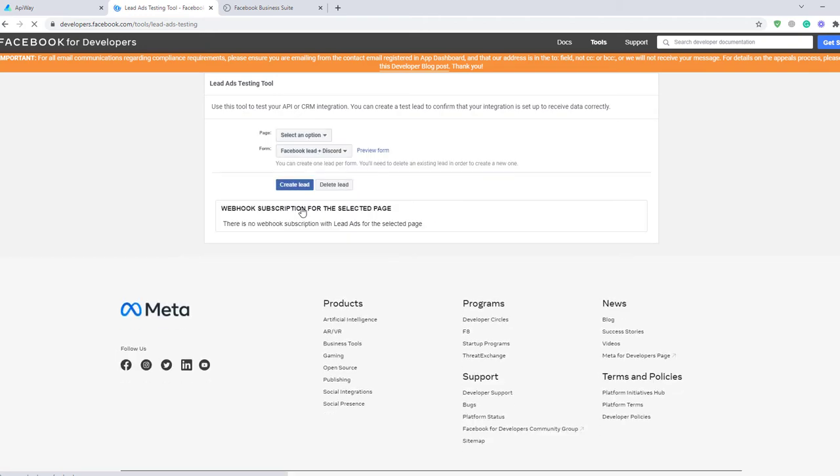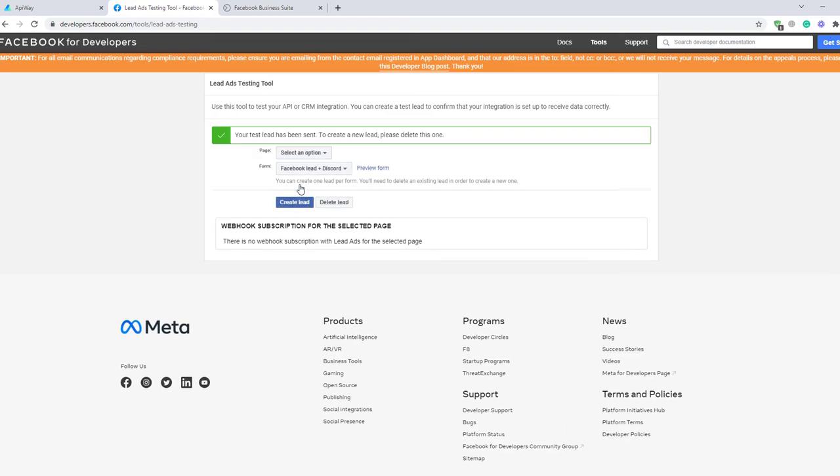This tool simulates the lead in order to check that everything works. I choose this page and this form which I've already shown you. Now click the button Create lead and the tool will send you a testing lead.